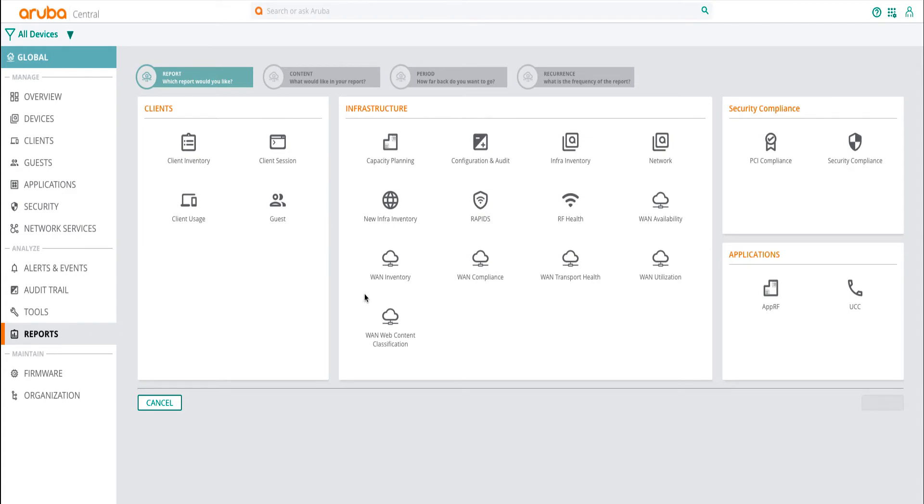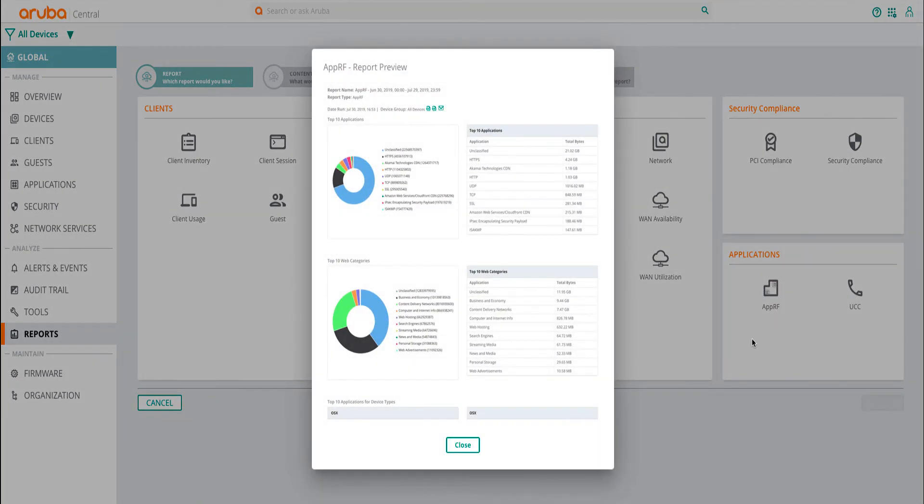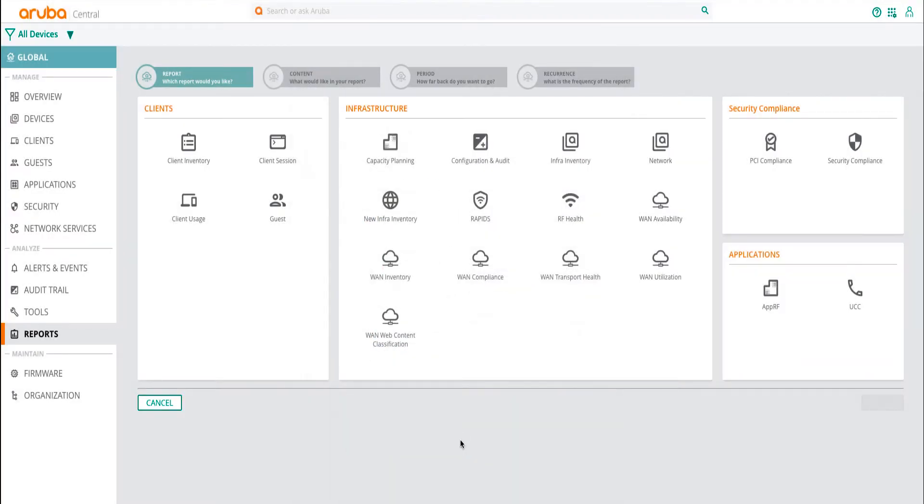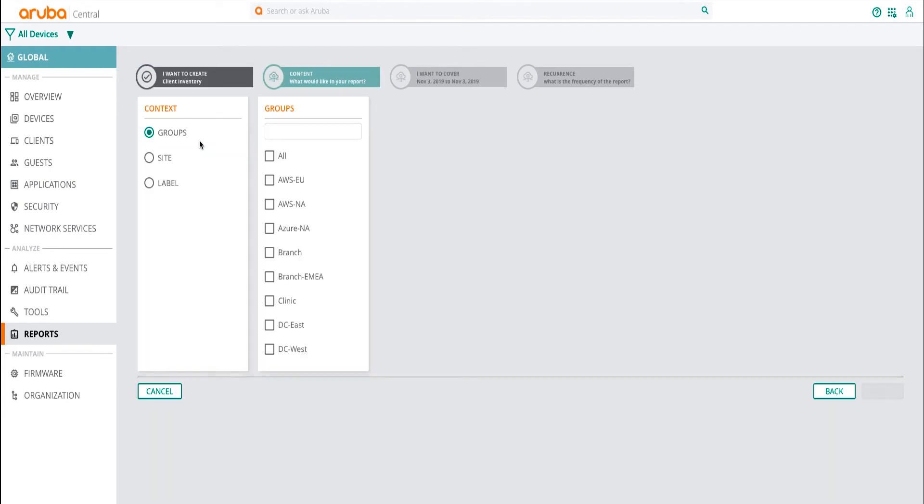By the way, you can also preview what a particular type of report would look like if you click on the Preview button under the Report Type. Click on the Report Type to continue.